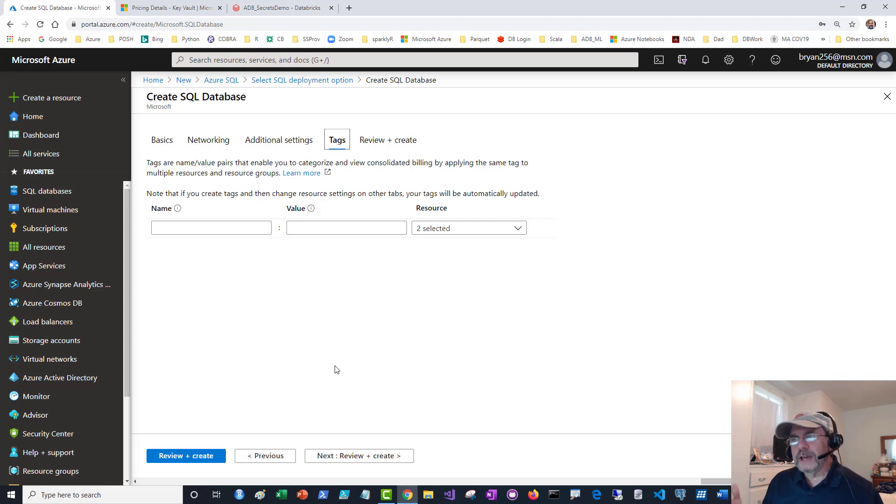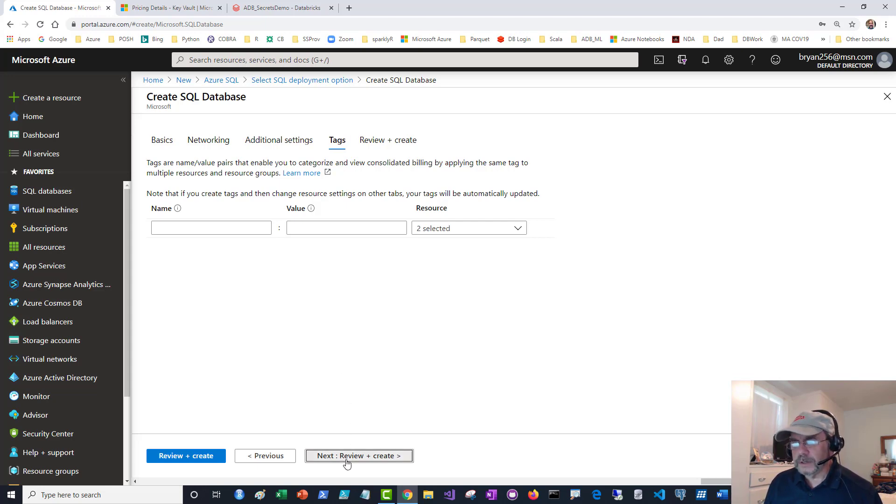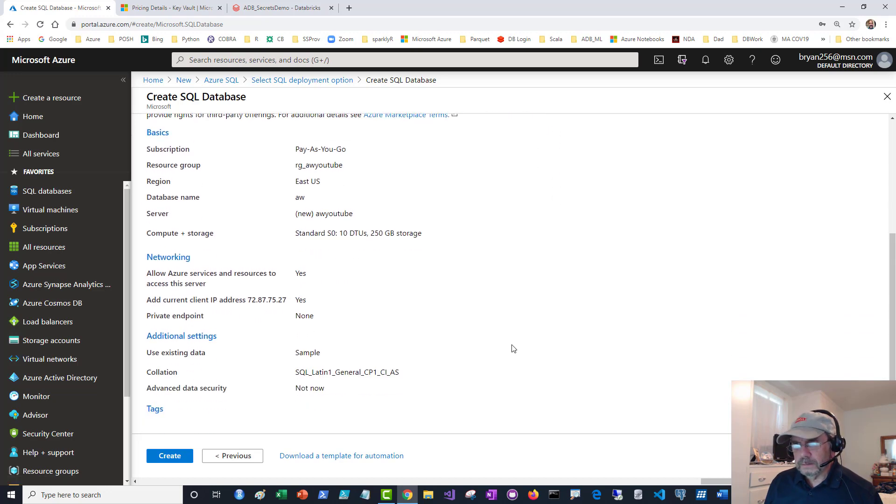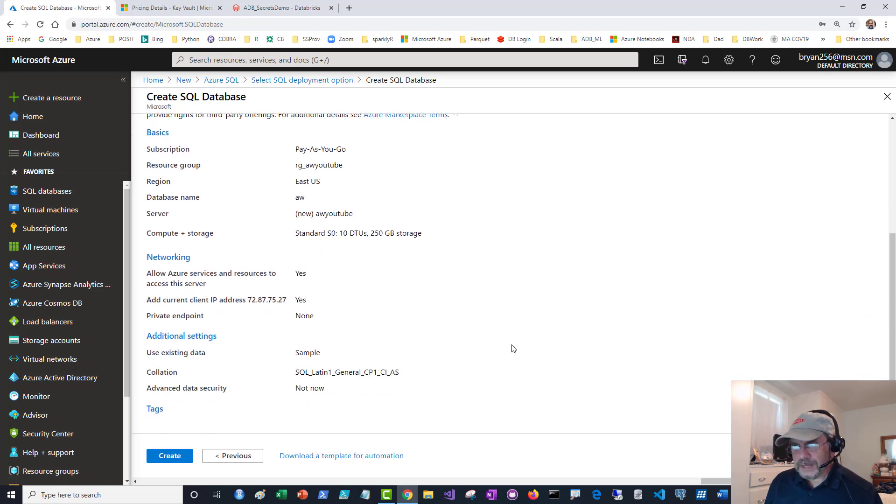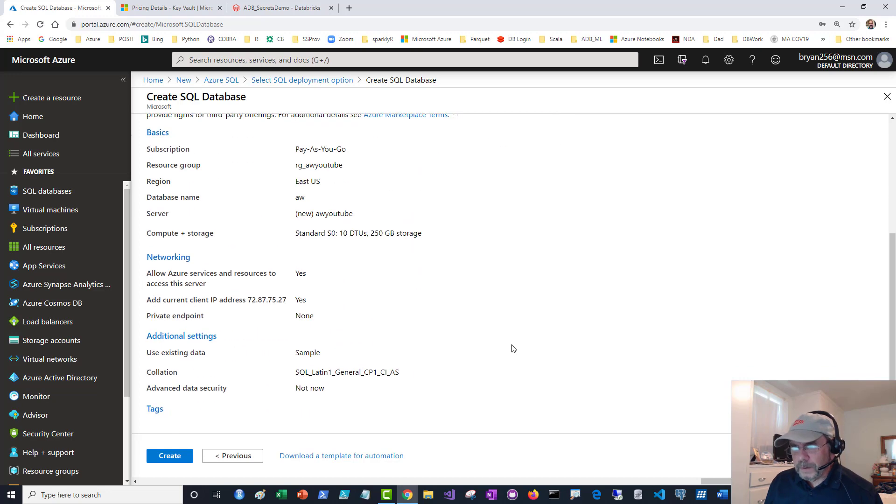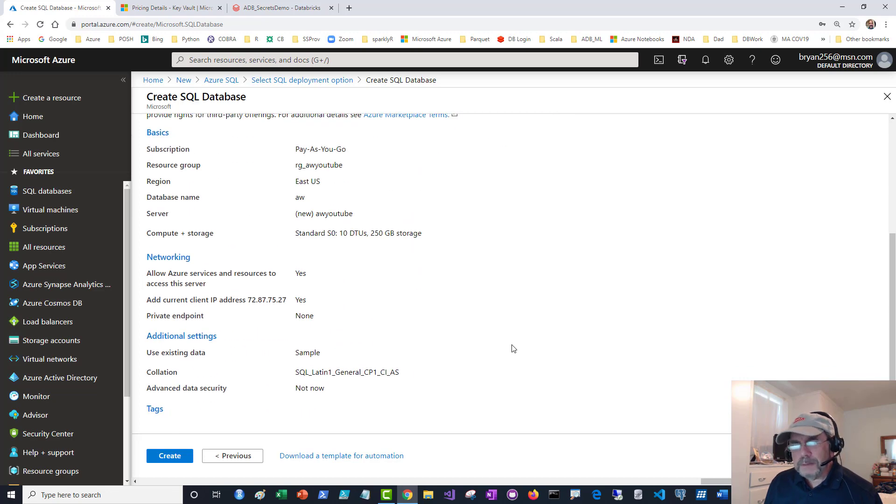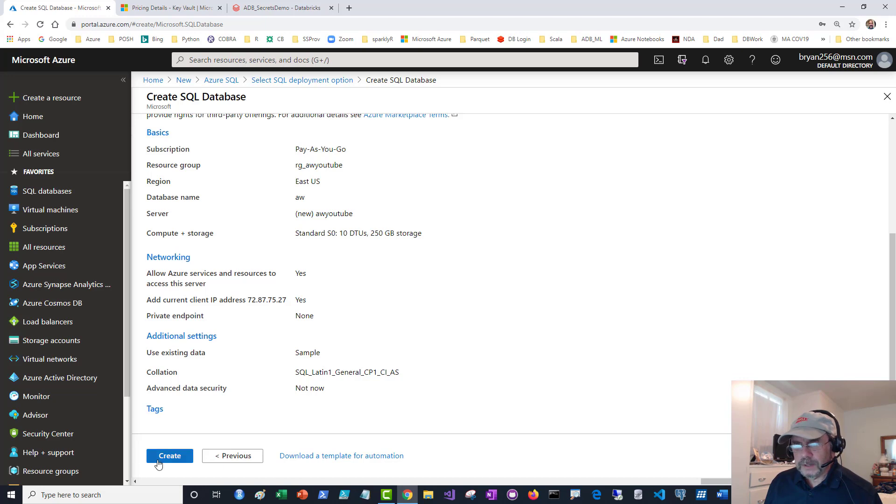That's what tags are for. I'm not going to use them here, but just so you know what they are, it's pretty handy. Finally, I'm at the review and create. Here we are. Looks good. I think I have everything I need. I hope I remember the name, but you can always search for it if you need to.